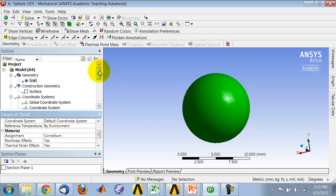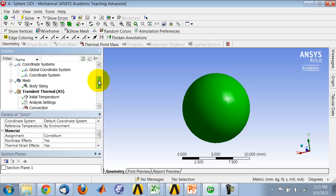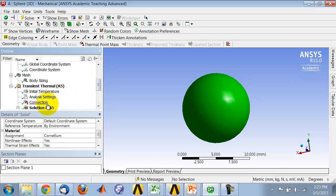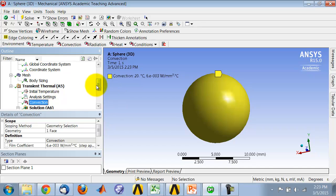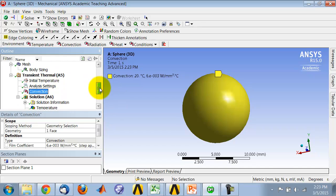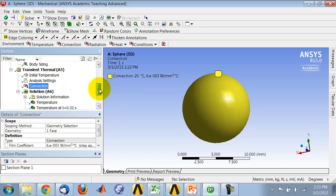In terms of boundary conditions, there's just a convection boundary condition at the surface, and then you give it the initial condition as before. You can also control the time step as before, as in the axisymmetric case.